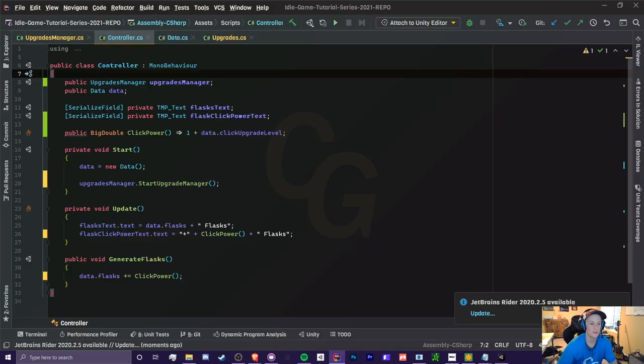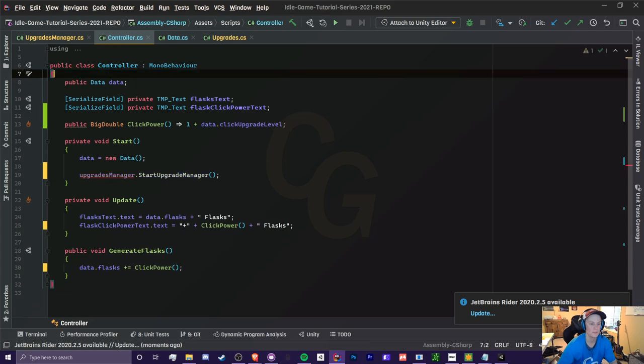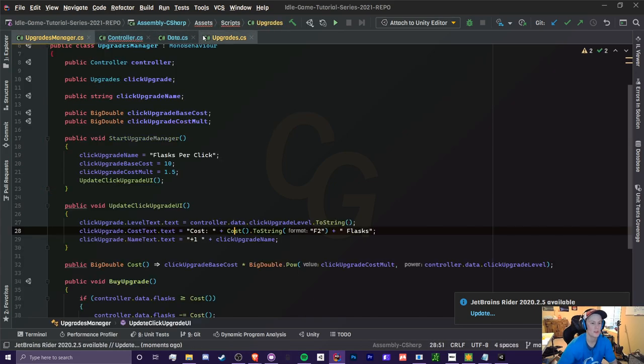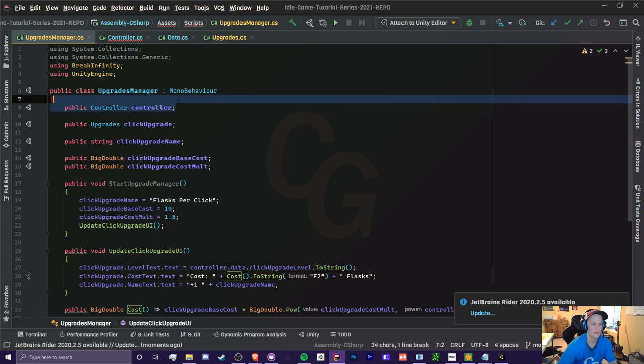So the first thing we're going to do is go to our controller, delete this first line right here, the upgrades manager. We're going to get rid of that and go to our upgrades manager. And we're going to do the exact same thing, get rid of controller.